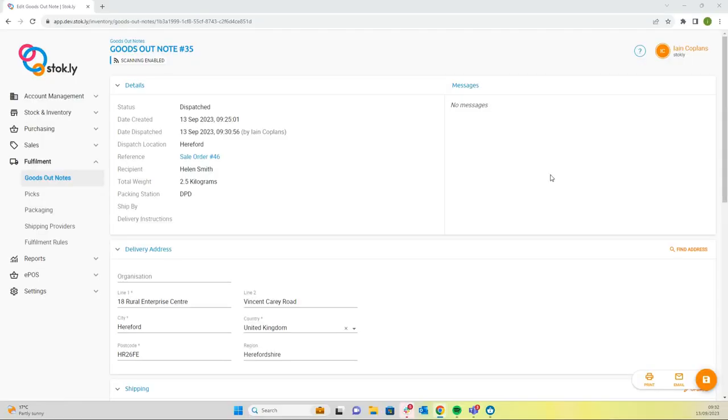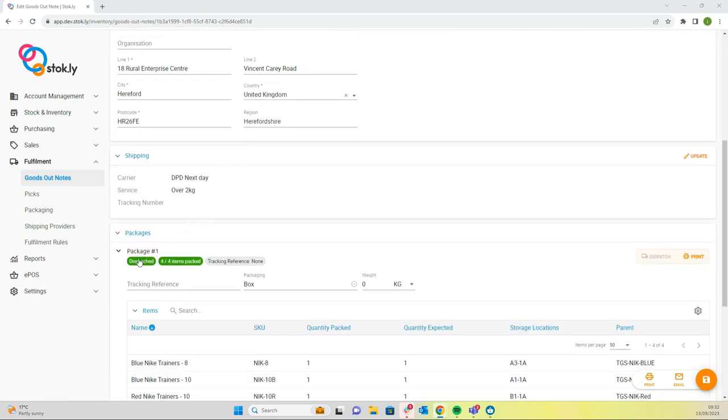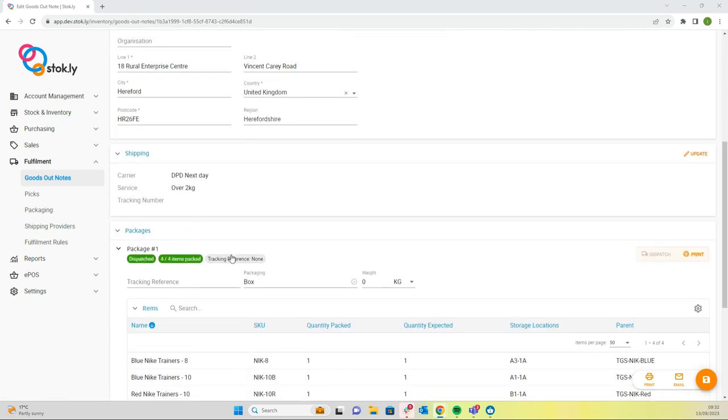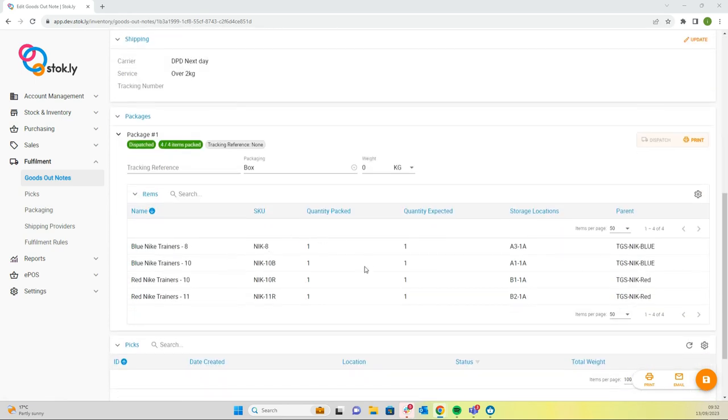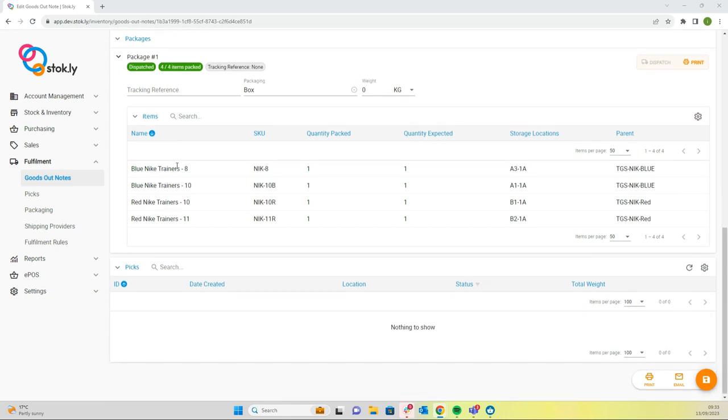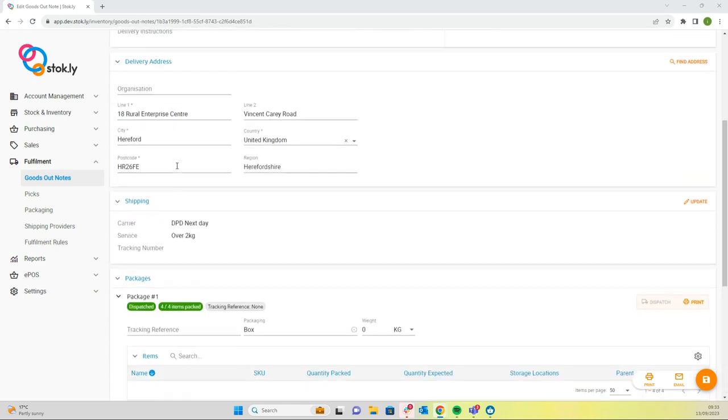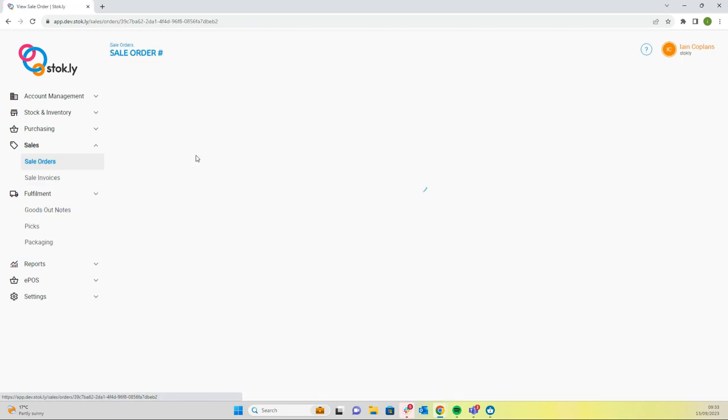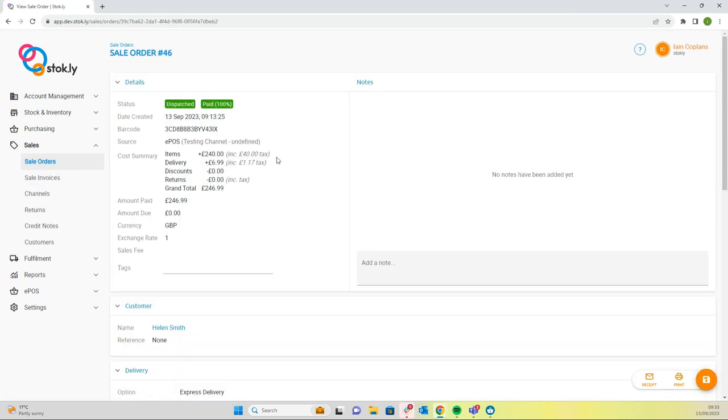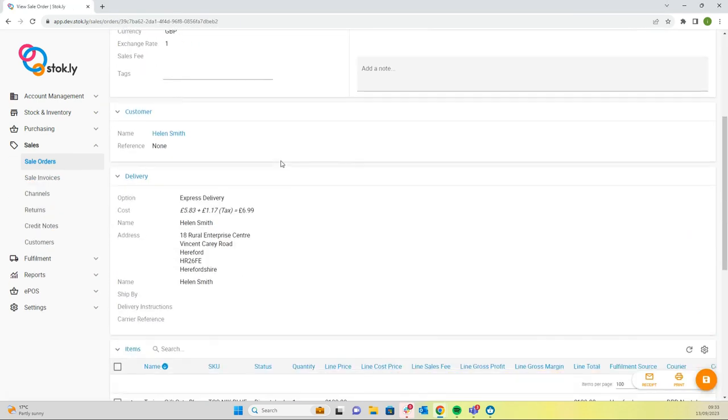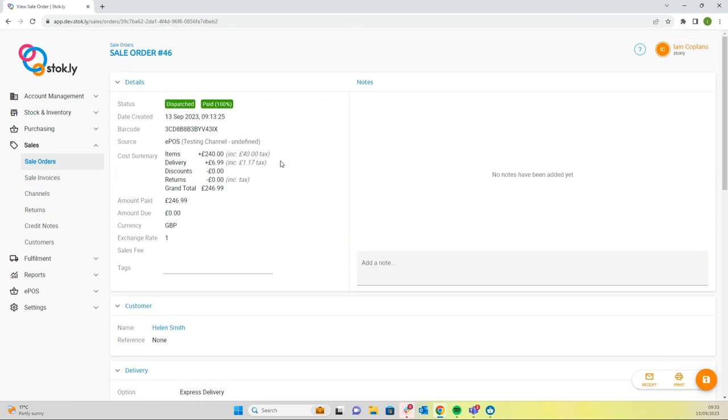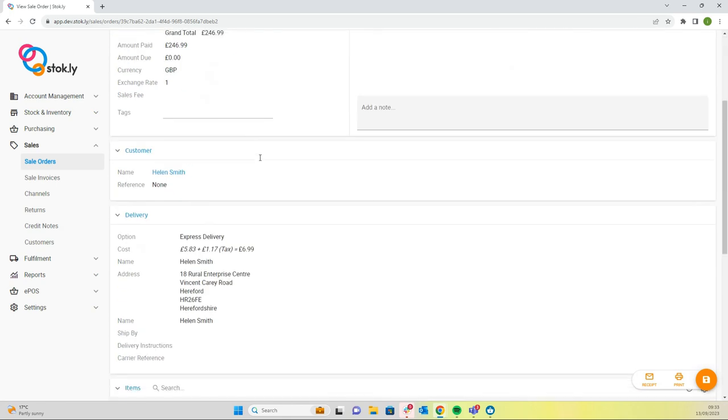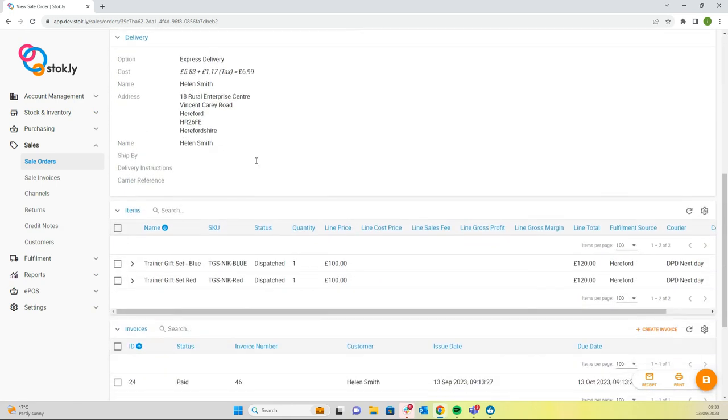Now that we've completed the pack on the stock app, we can have a look at the back office. This was our goods out note. It's updated to dispatched. We can see the items are dispatched. Your courier tracking reference would be in here. Once the item has been dispatched and we've printed the courier labels, we could click through to the sales order. You can see the sales order has updated to dispatch status.